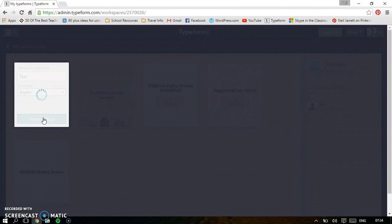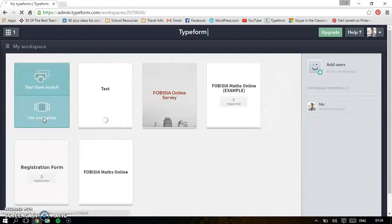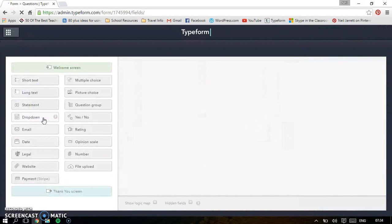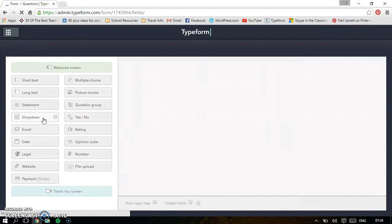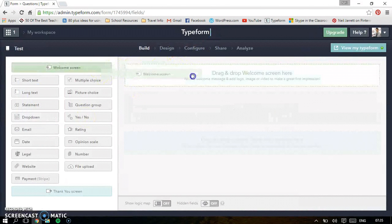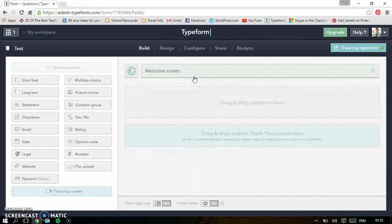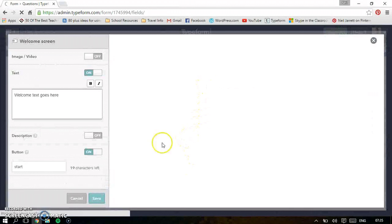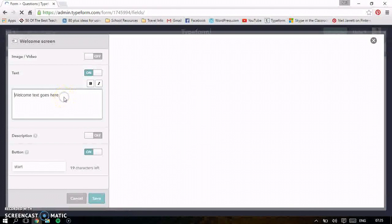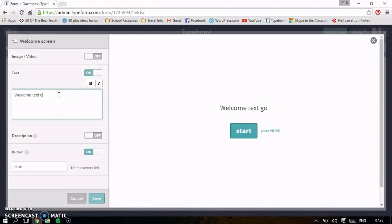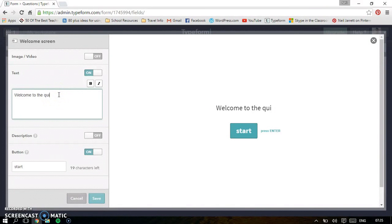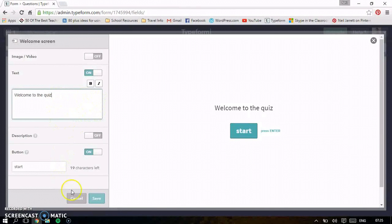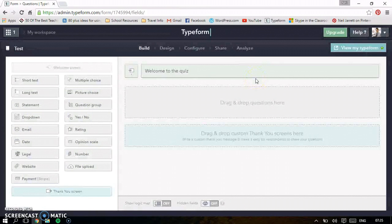The really nice thing about Typeform is it's drag and drop, so it's really easy to use and create a great quiz. So here we are, get the welcome screen first of all. Just drag it over to this, which is your form. And then you can just put welcome to the quiz or welcome bit of information. I just type in welcome to the quiz. Let's press save. It's got a nice little start button as well.